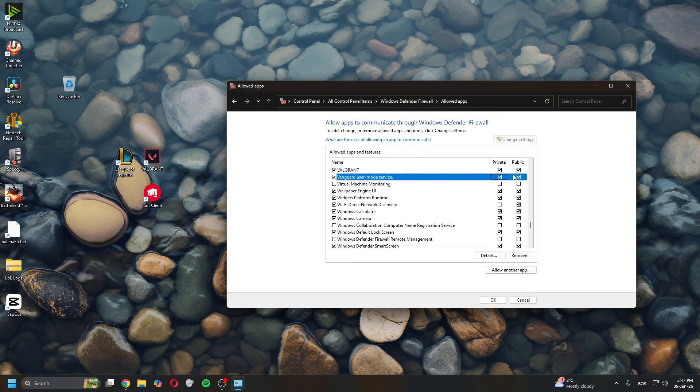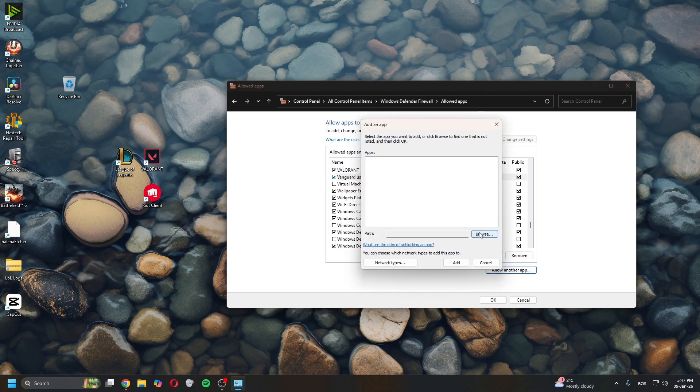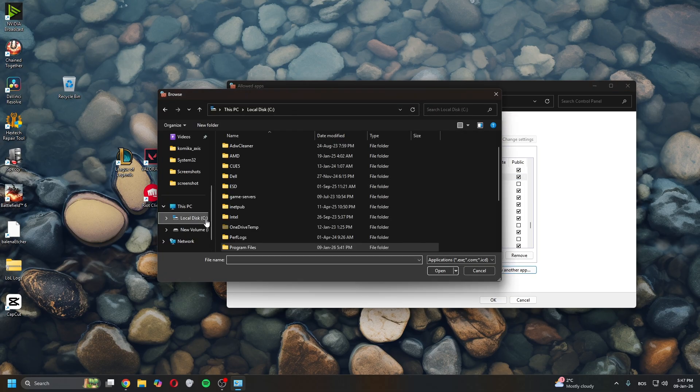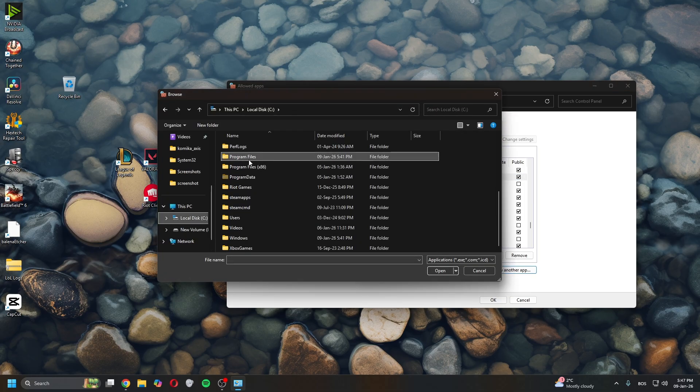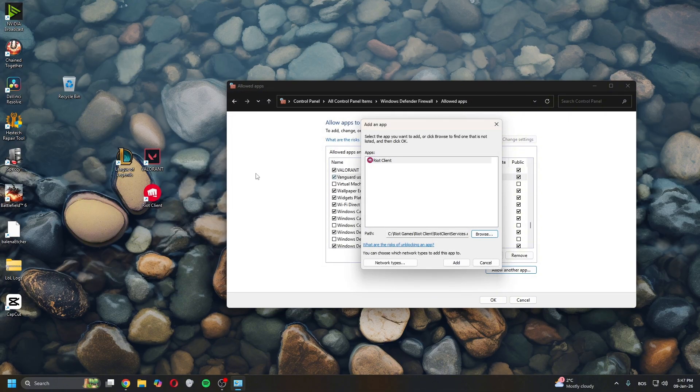You want to do the same for Valorant. Go to Local Disk C, Riot Games, Riot Client, and add the client.